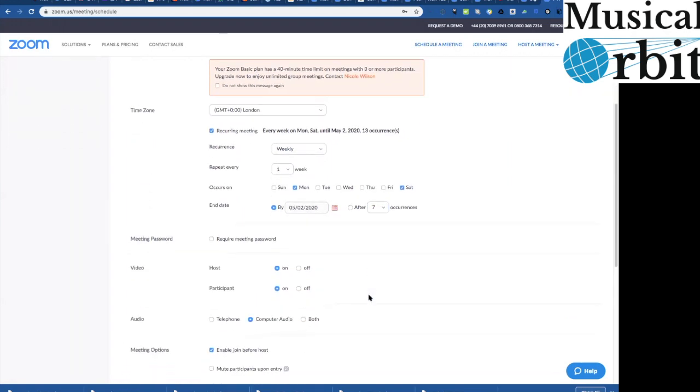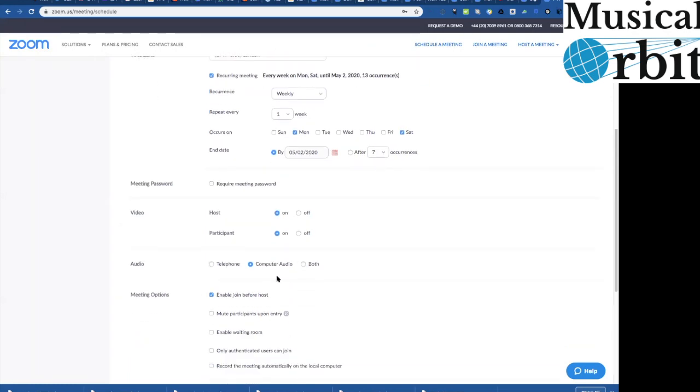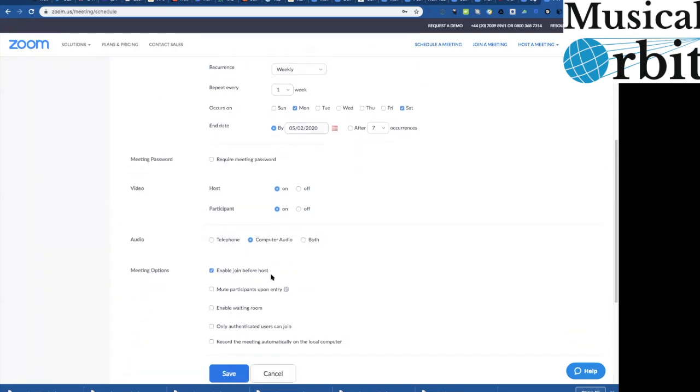Then you could say when it ends or after how many weeks it ends there's lots of ways to fiddle with that just have a little play with it and don't bother requiring the meeting password again because only that person is going to get that link and it's another barrier to be able to get into the room easily.